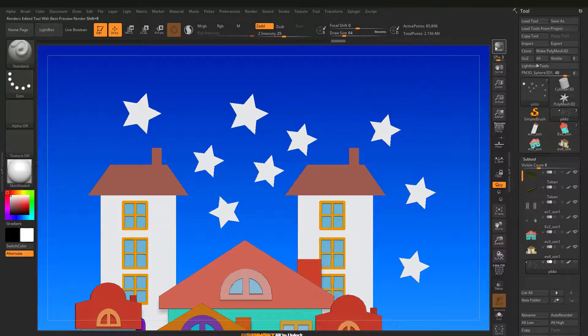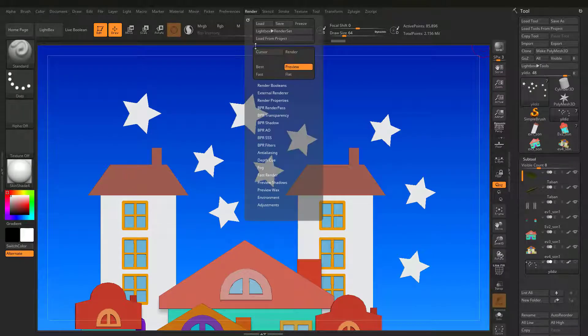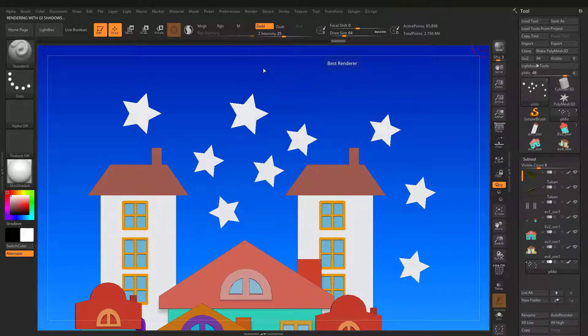Let's get the final image. Press Best button from the Rendering menu.